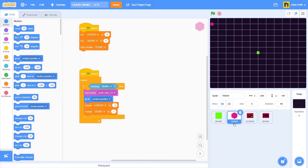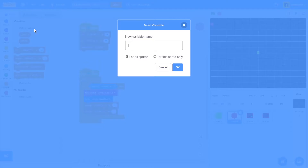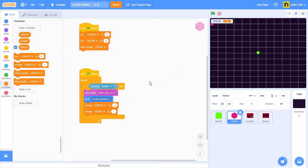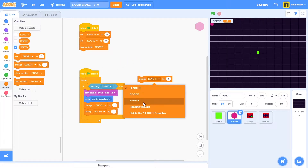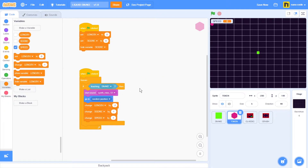I want the speed of the snake to increase every time it touches one of the tokens. Let's make a new variable. Go to variables, click make a variable, name the new variable 'speed', click OK. Now let's take the change-by block, change the setting from length to speed, and place this block right here so that every time the snake touches one of the tokens the speed will change by one.